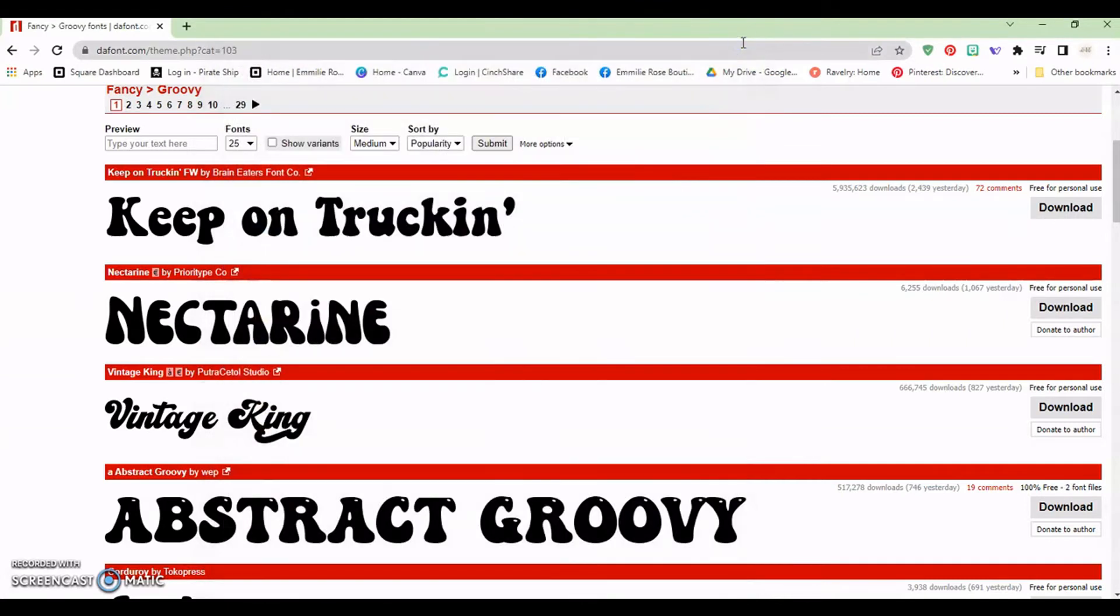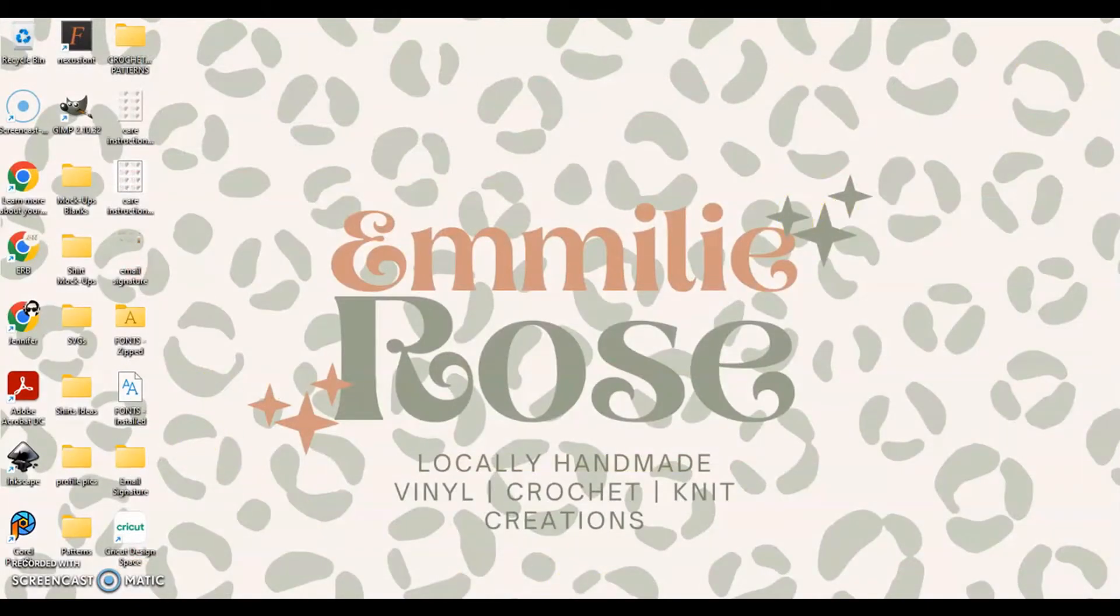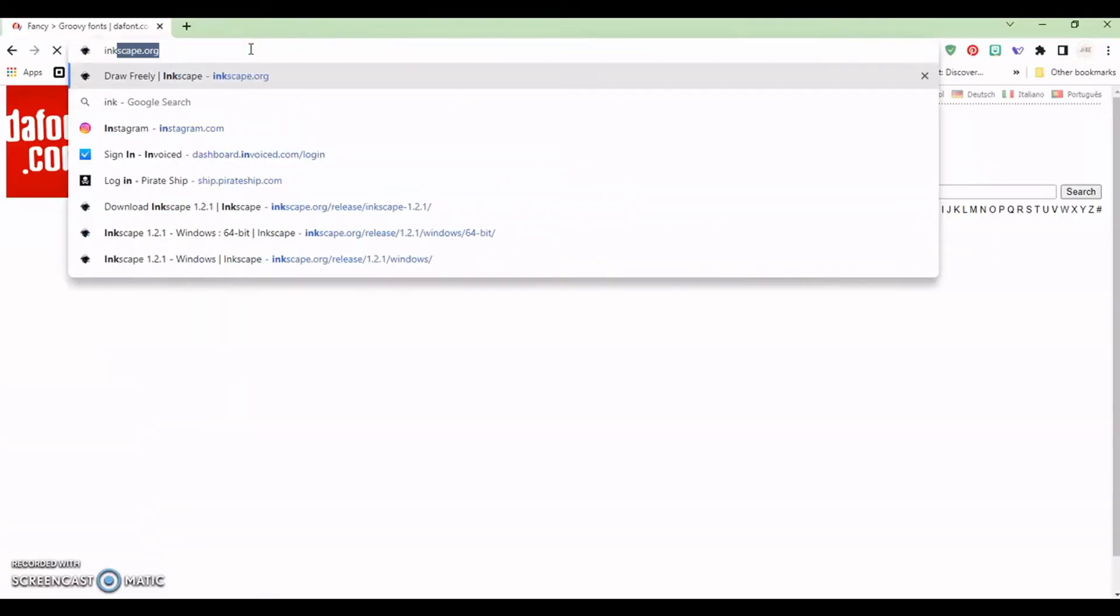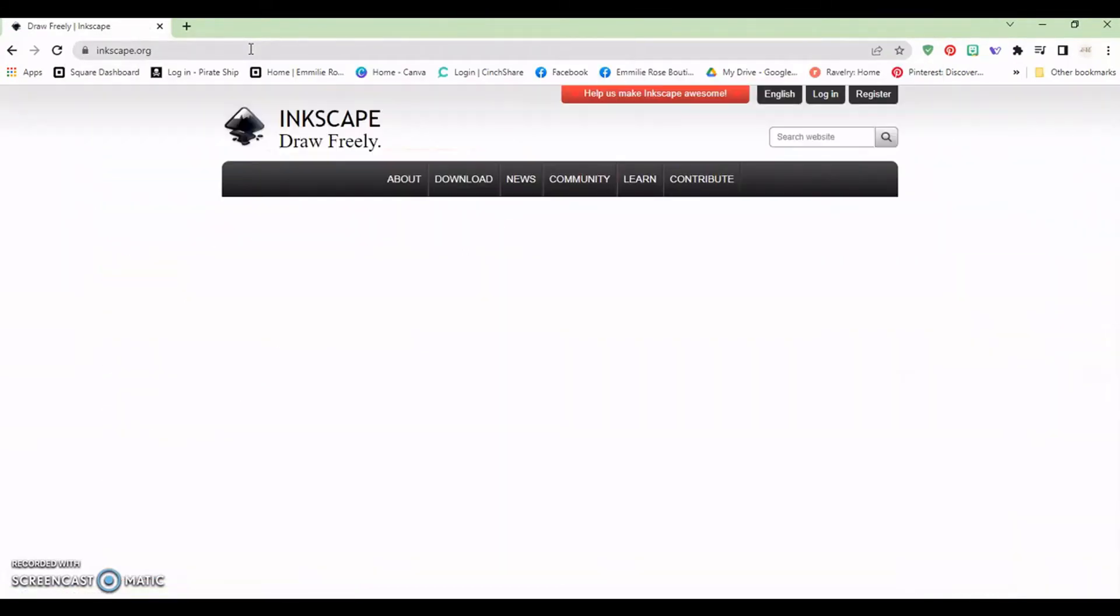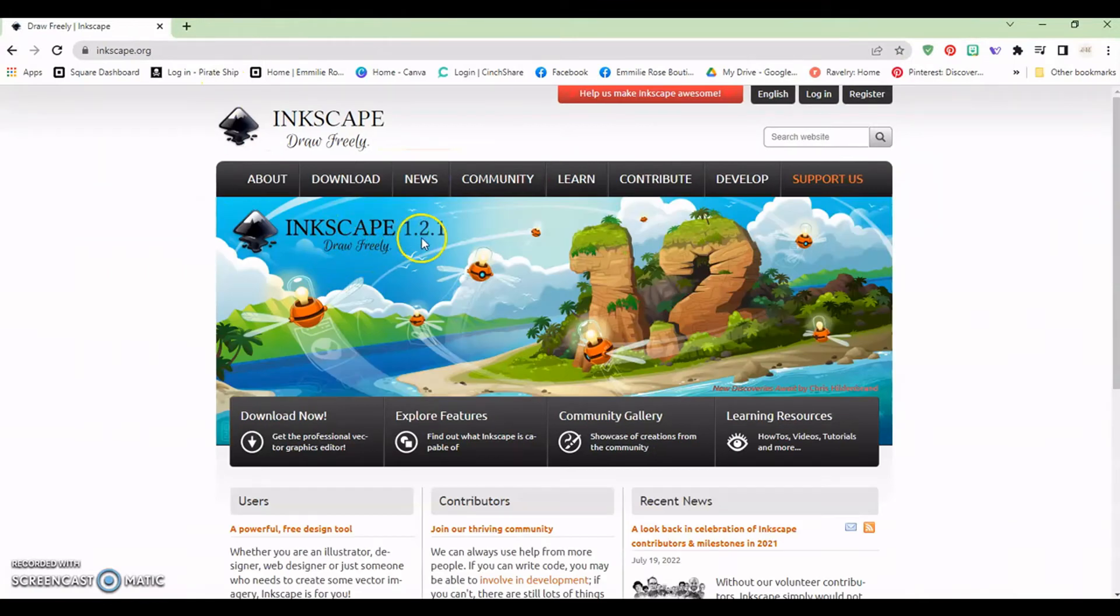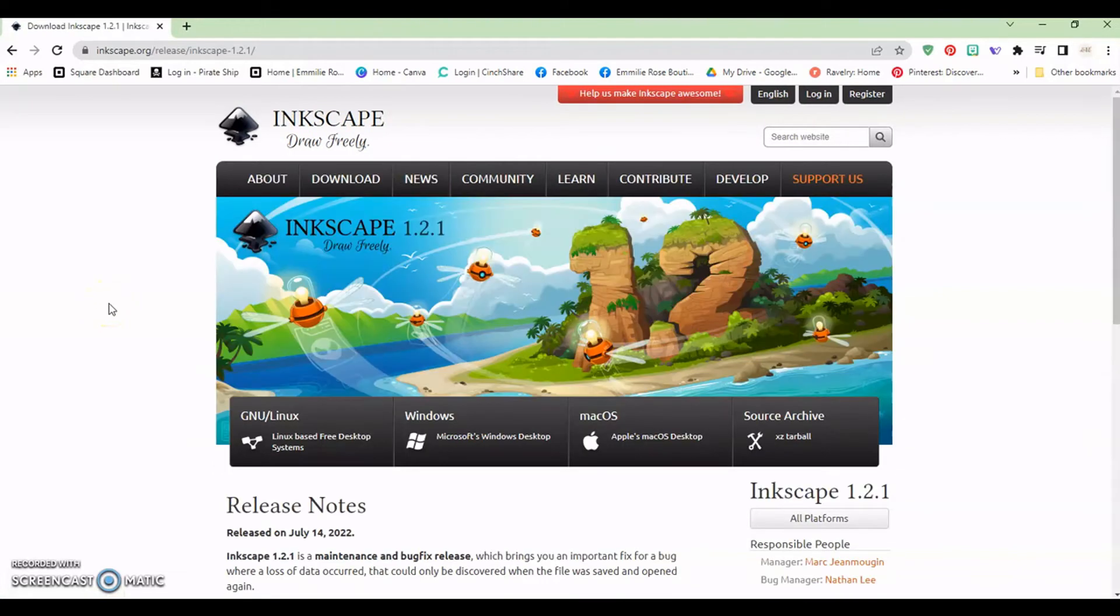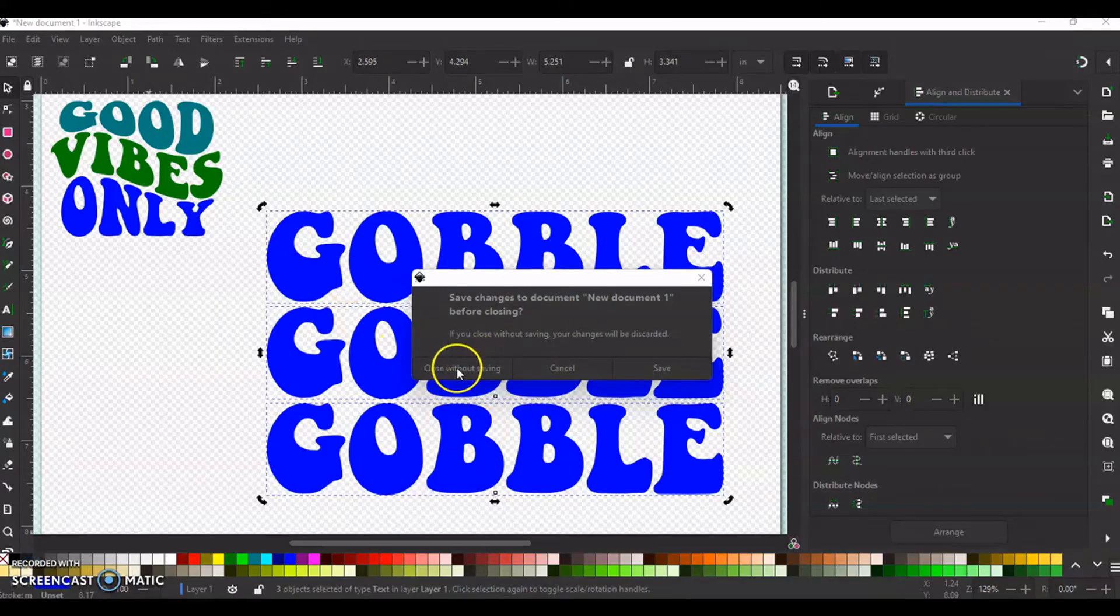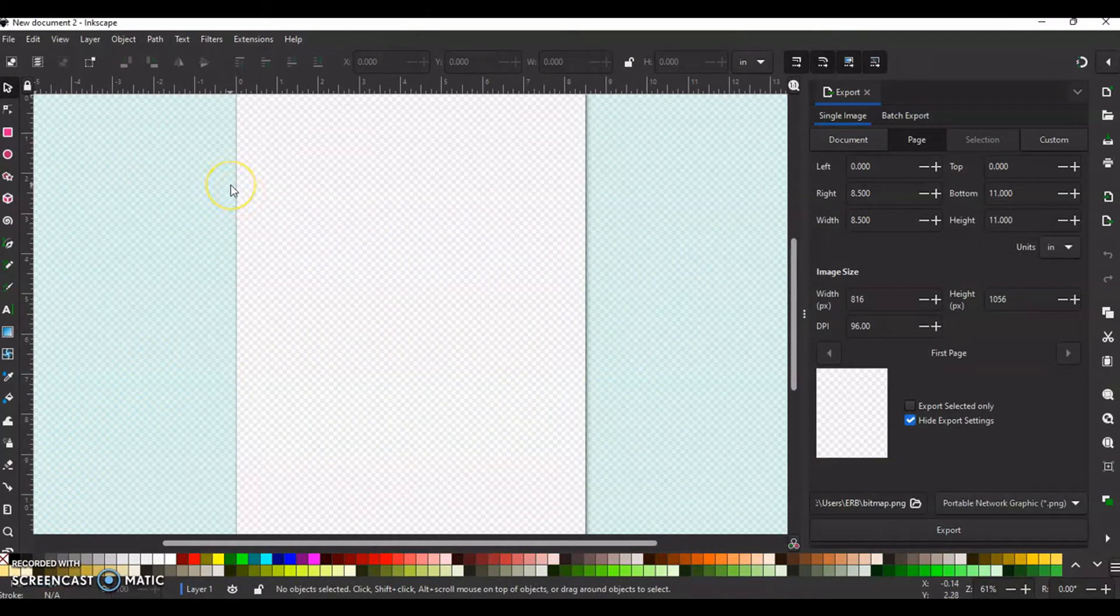Okay so with that done we can go ahead and close out our internet and go ahead and open up Inkscape. So I have the most updated version of Inkscape which is currently, let me just pull it up for you really quick. I believe it's 1.2. Yes this is the current version of Inkscape 1.2.1. If you do not have it and would like to get it you can go to download now click your OS that you have. I have Windows but this is the version that I have which is Inkscape 1.2.1.